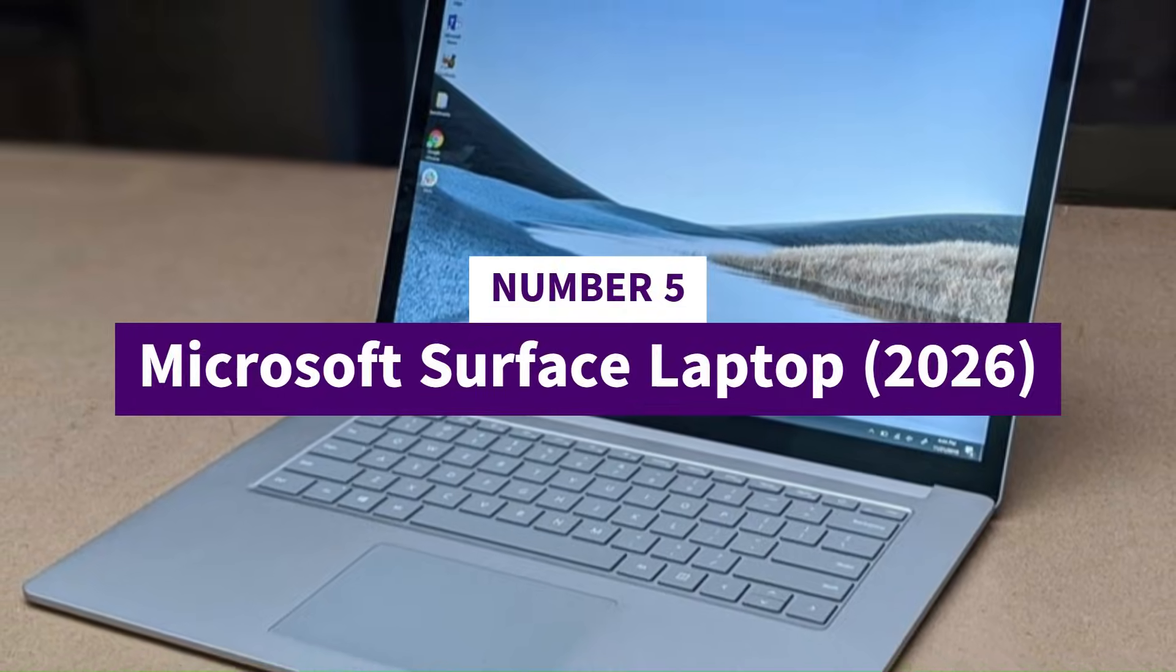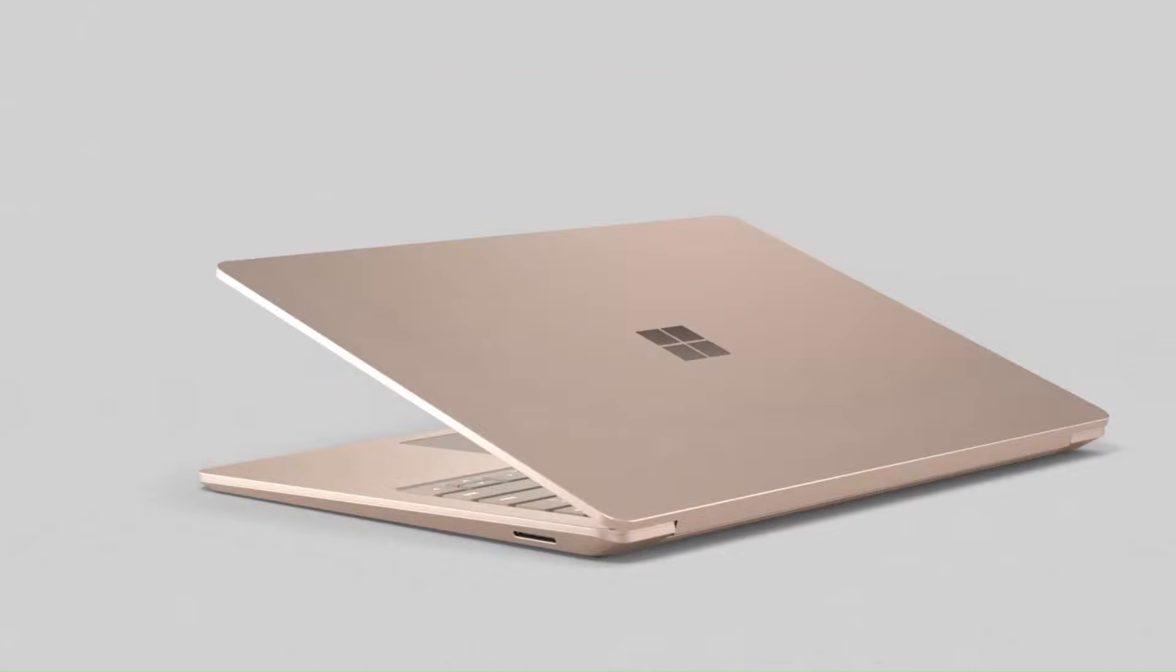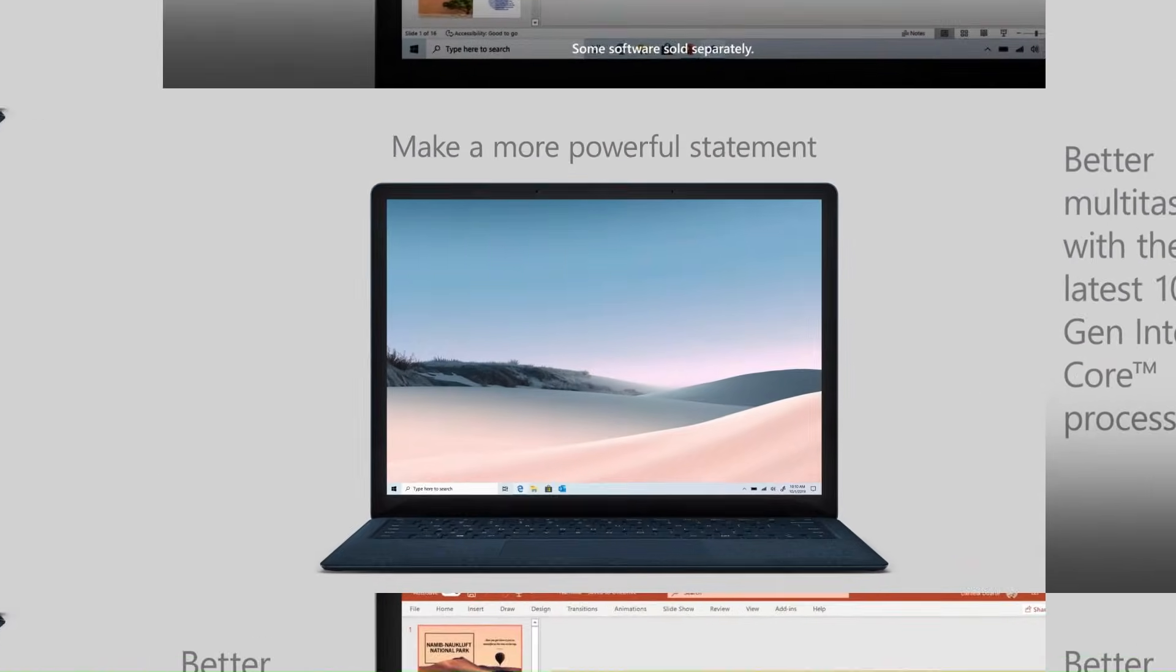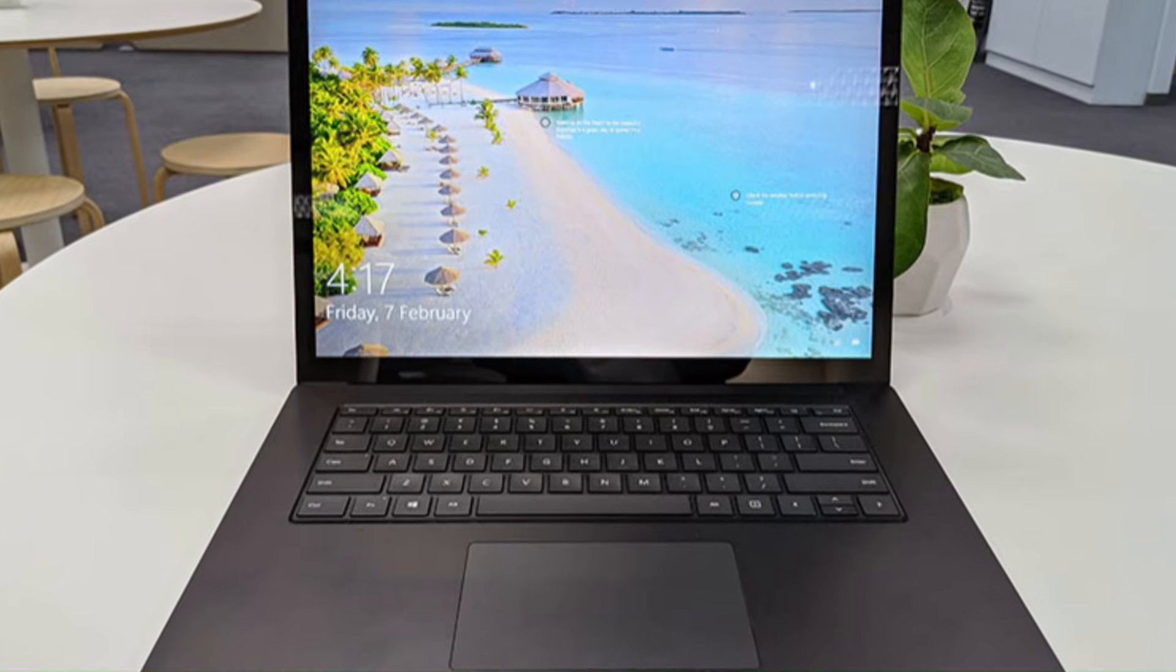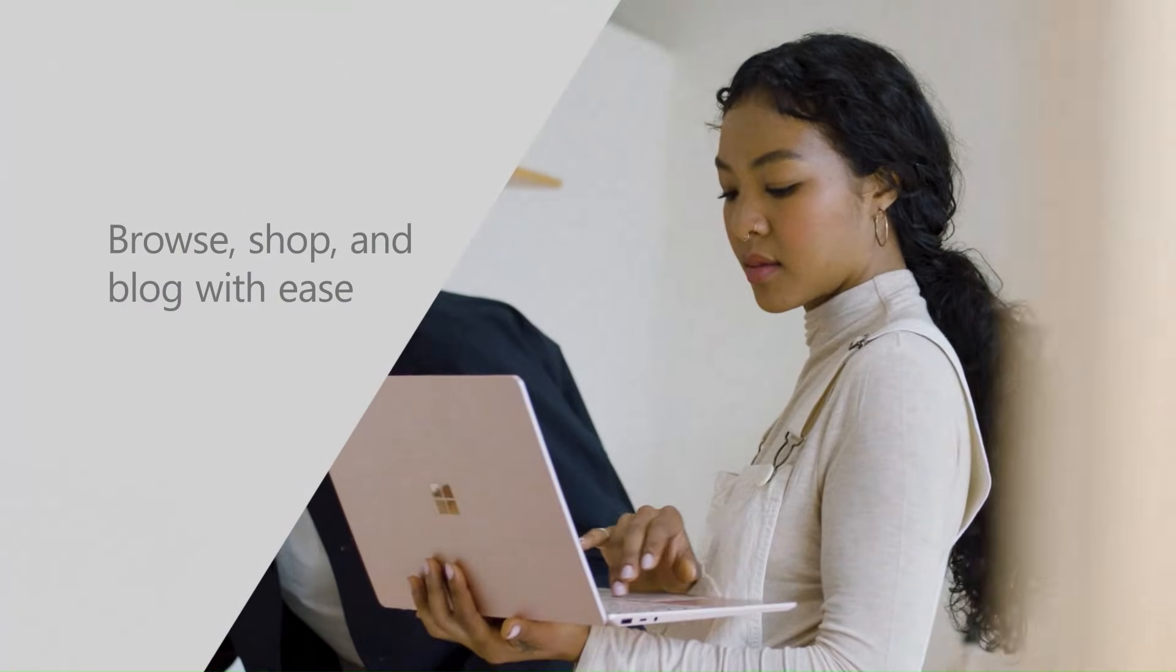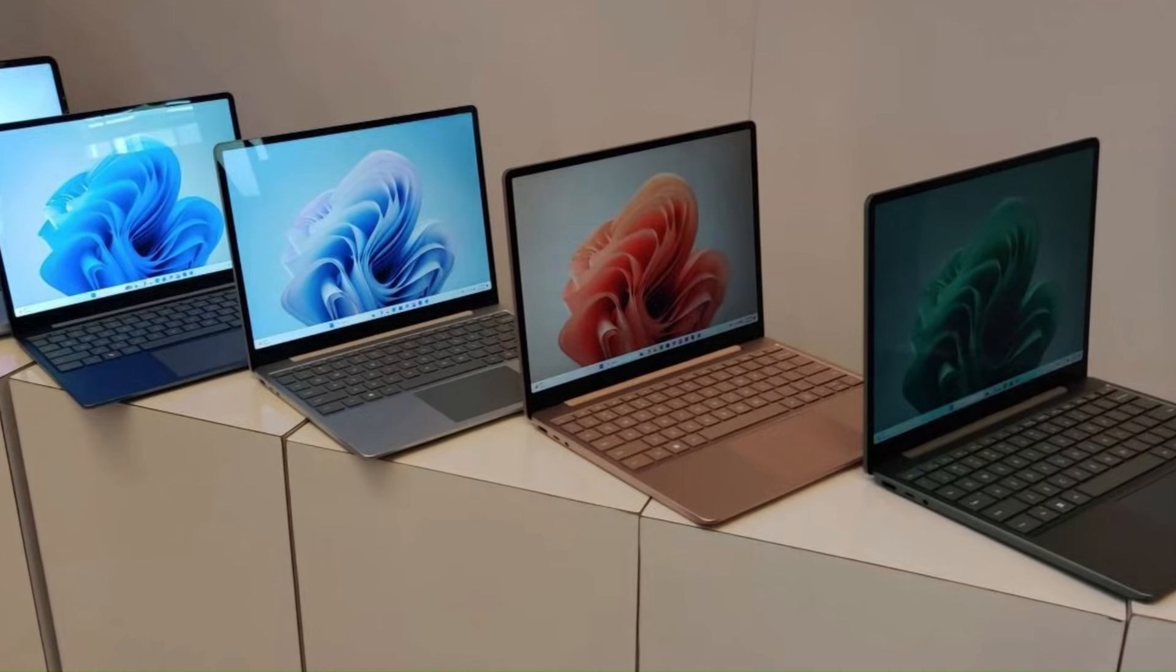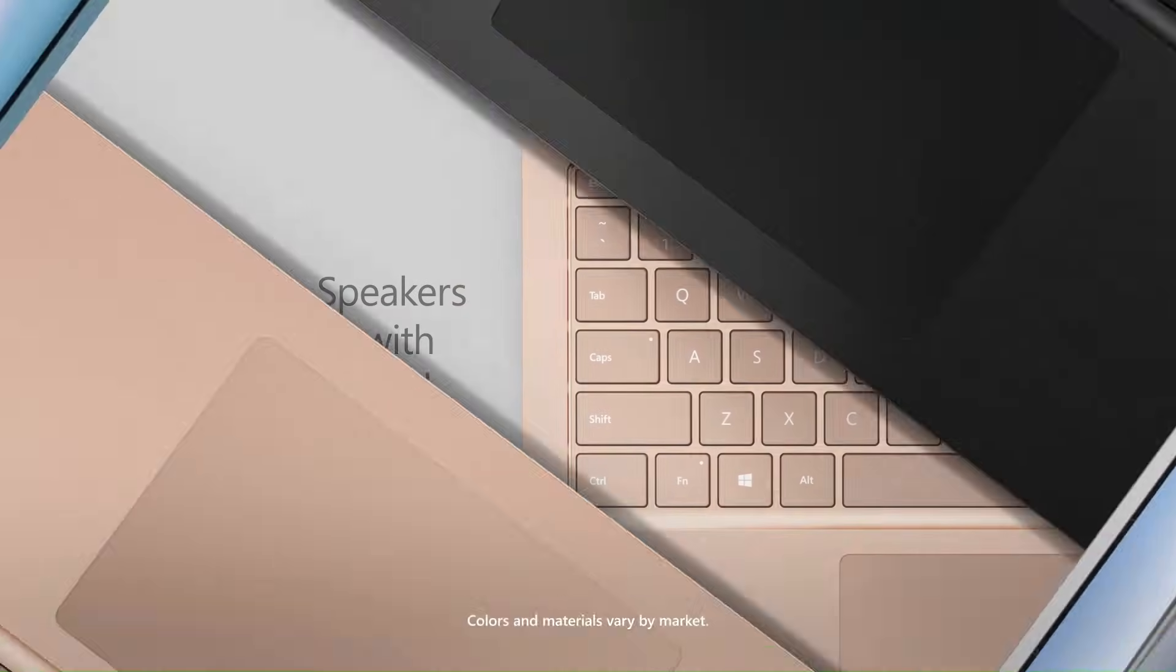Number 5, Microsoft Surface Laptop 2026. At number 5, we have the Microsoft Surface Laptop 2026 powered by the all-new ARM neural core chip. And this thing is such a massive upgrade that it makes older Surface models look like prototypes. The moment you tap the power button, you realize this laptop isn't running Windows, it's gliding through it. The neural core chip delivers instant responsiveness, faster than ever app launching, and real-time AI features that feel almost magical. Whether you're editing, browsing, studying, or multitasking like crazy, everything happens so smoothly it's almost unreal.